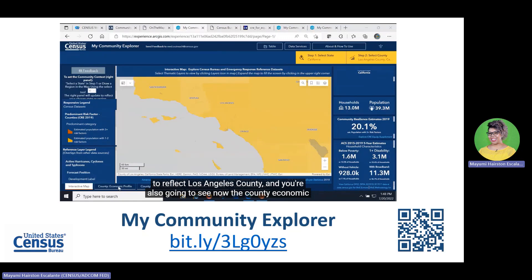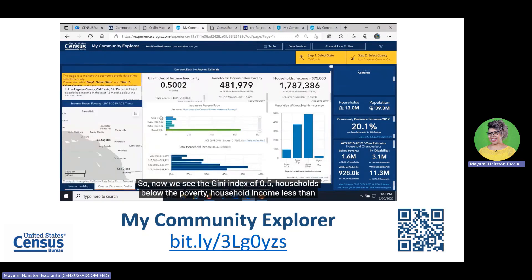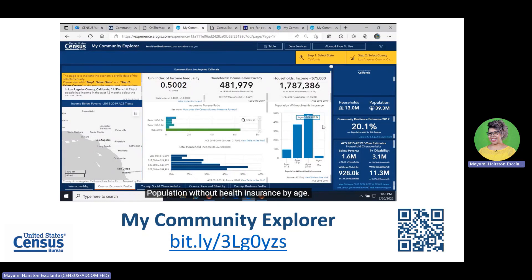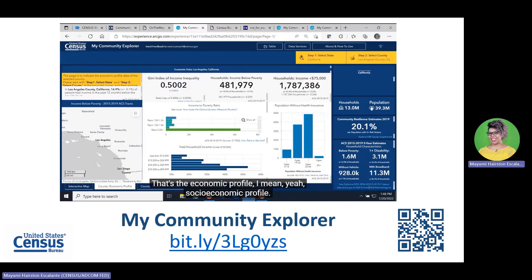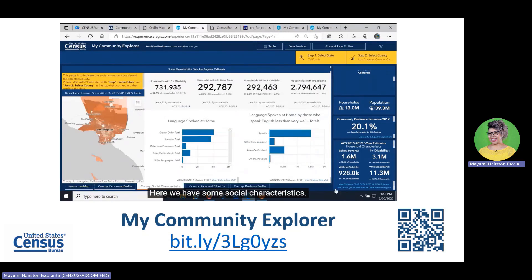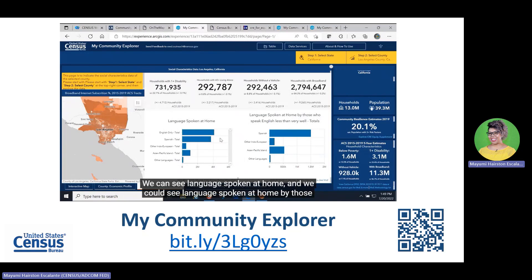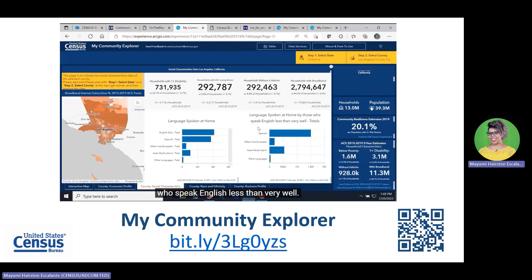Once Los Angeles County is selected, the panel updates to reflect that county. You can browse through tabs for a county economic profile — including the Gini Index of 0.5, households below poverty, and household income less than $75,000 — as well as interactive charts for population without health insurance by age and total household income under $100,000. Under social characteristics, you can see the number of people with disabilities, those 65 and over, households without a vehicle, households with broadband (84%), language spoken at home, and those speaking English less than very well.